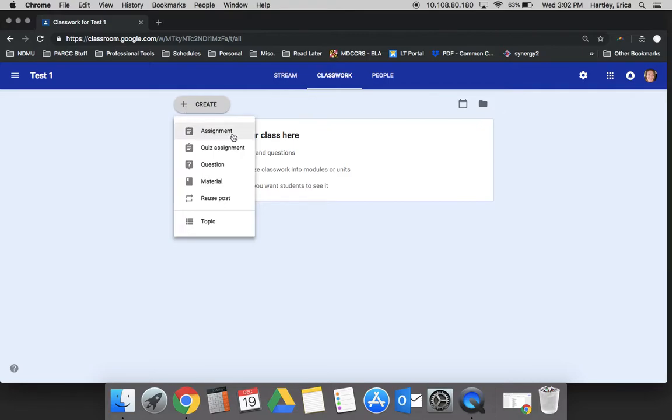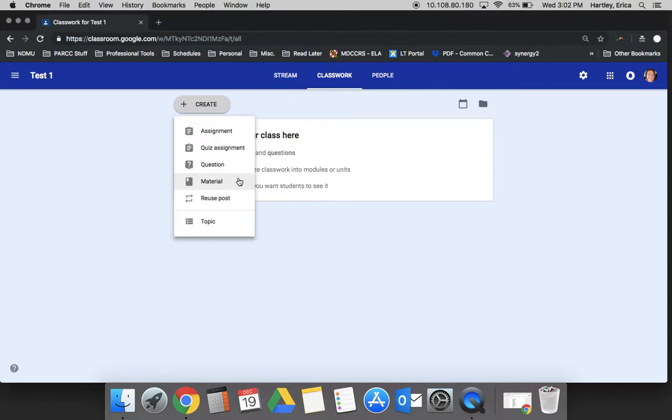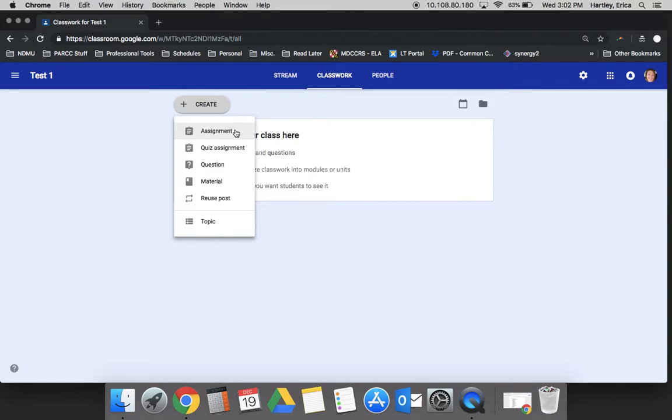You have an assignment option, a quiz assignment which is actually a new feature to Google Classroom, a question, class material, and reuse your post. An assignment is something that you would actually assign to students that they would have to respond to. In the next tutorial, we will look very closely at what it means to assign an assignment, the different ways that you can do it, what it requires students to do in response, etc.